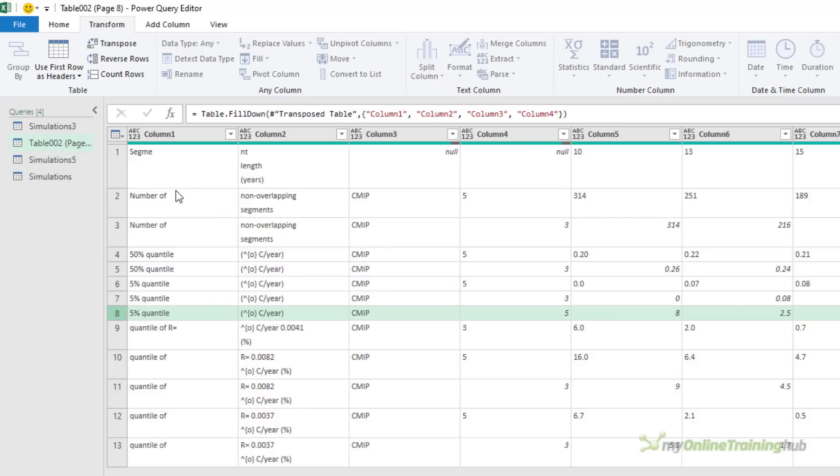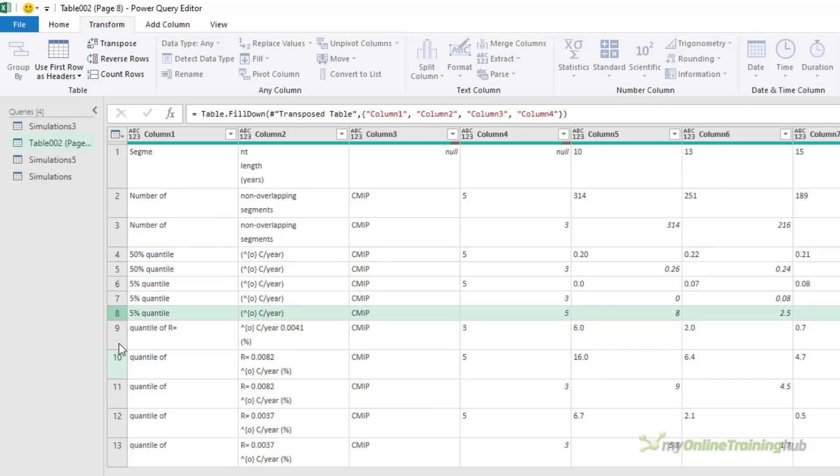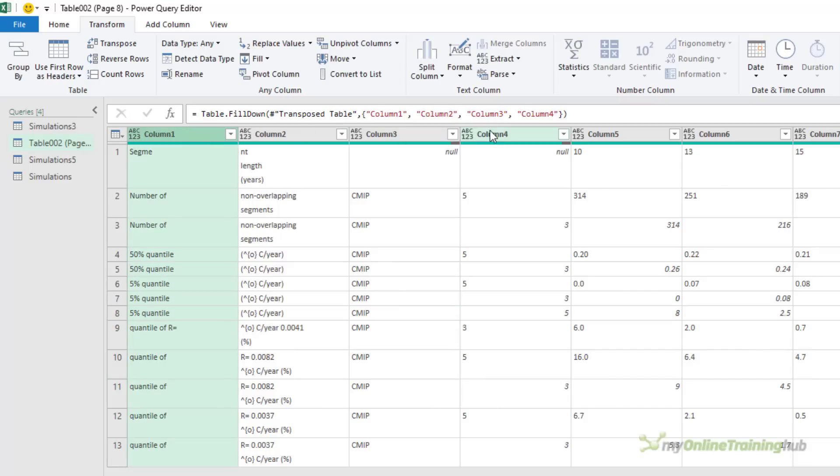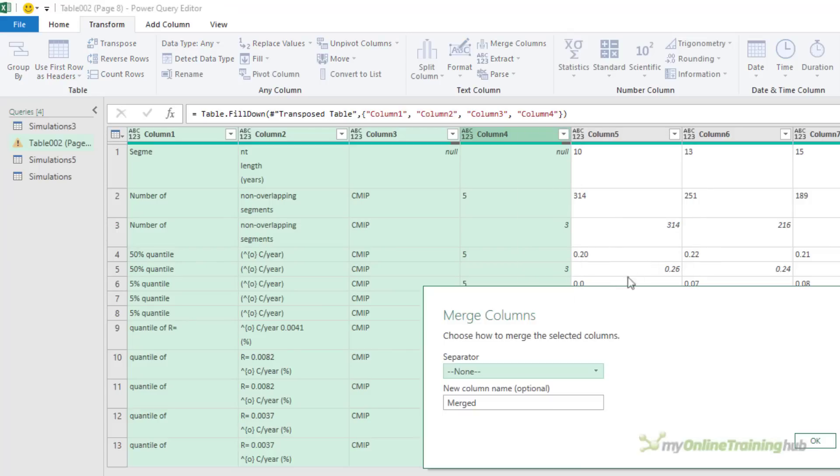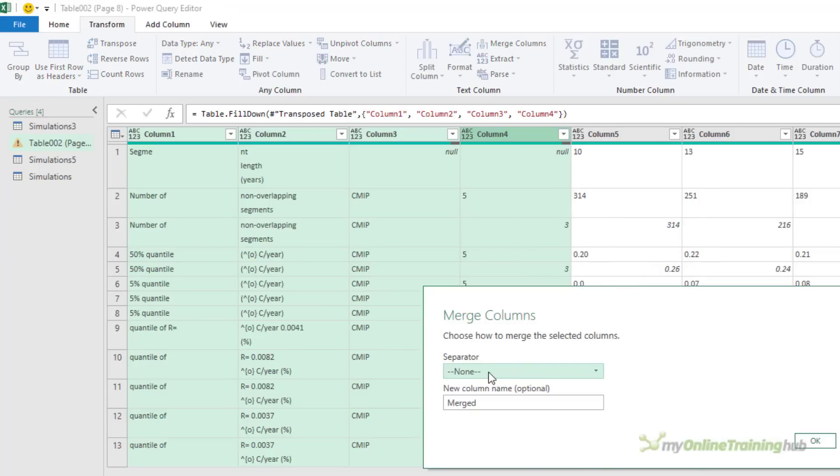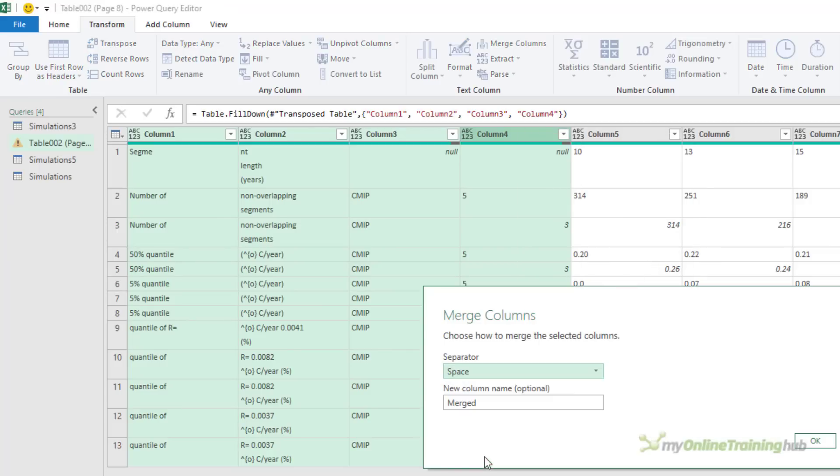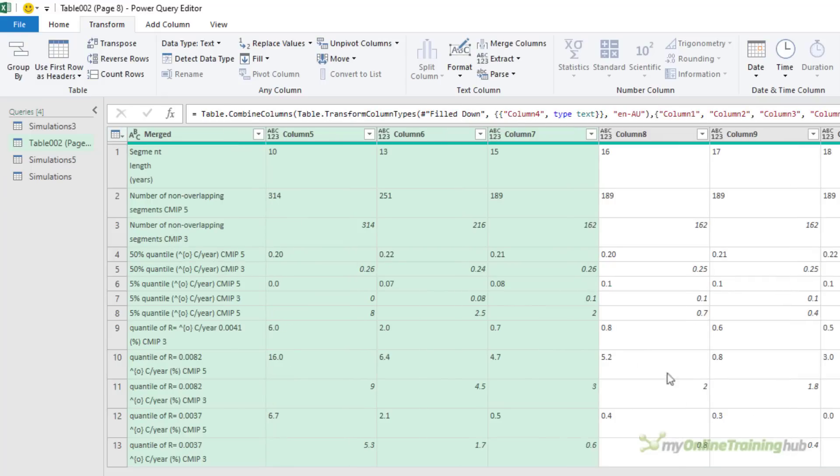Obviously, when Power Query imported the PDF, it hasn't been able to correctly identify that this column header also belongs to this row of data. So with that, I'm just going to merge the four columns together. So with them selected, right click, Merge Columns. I'm going to use the space separator because I want a space between each piece of text. We're going to leave the column name as merged. It doesn't matter what it is. We don't actually keep it in the long run. So click OK.